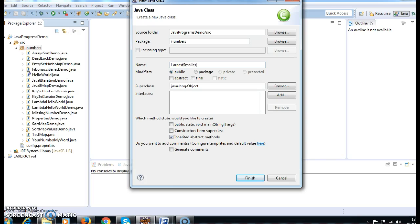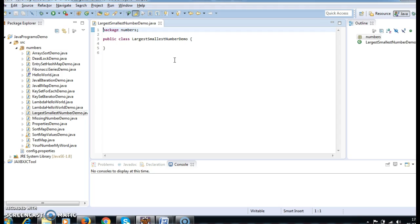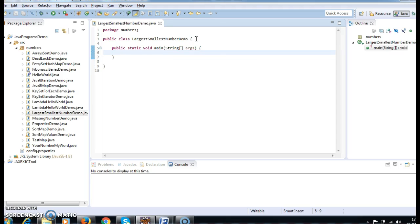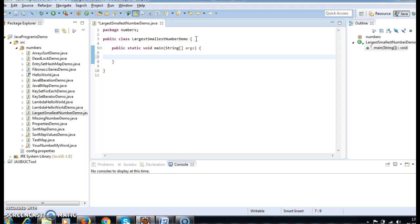Now let's write the class — 'LargestSmallestNumberDemo'. Finding the largest and smallest number demo. Here I am writing a main method, and in this main method, first I need to initialize an integer array.